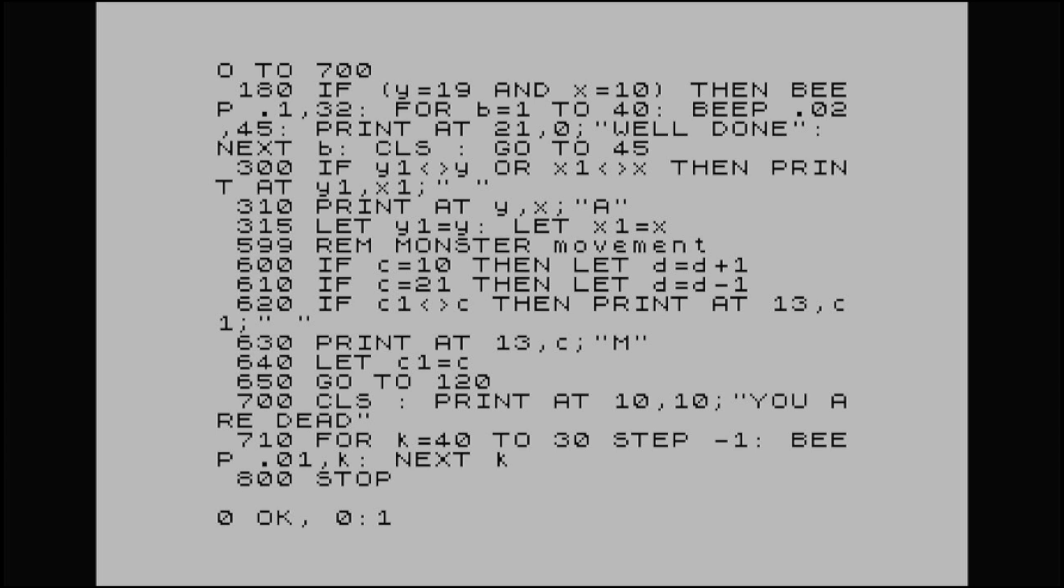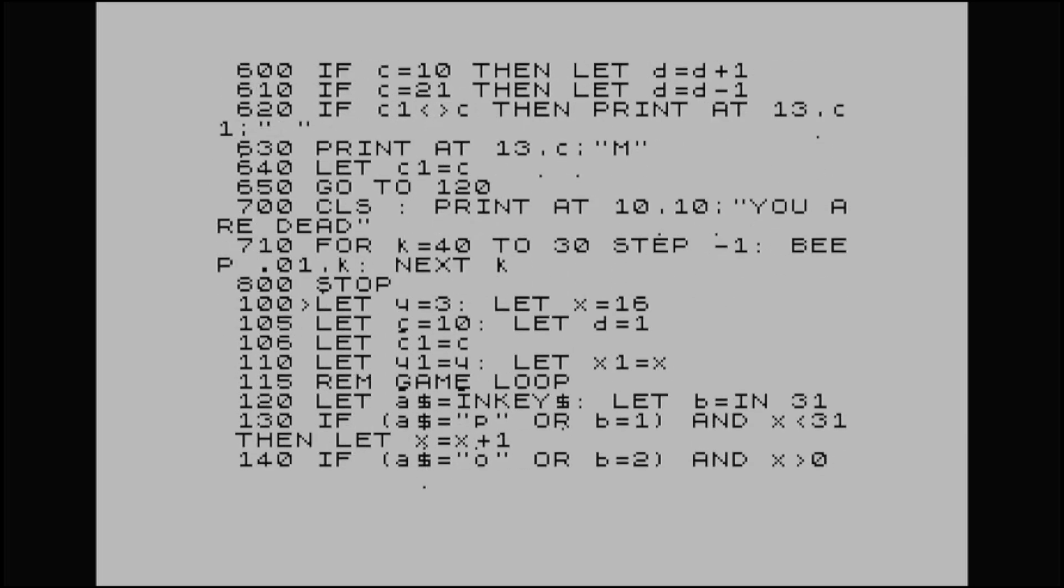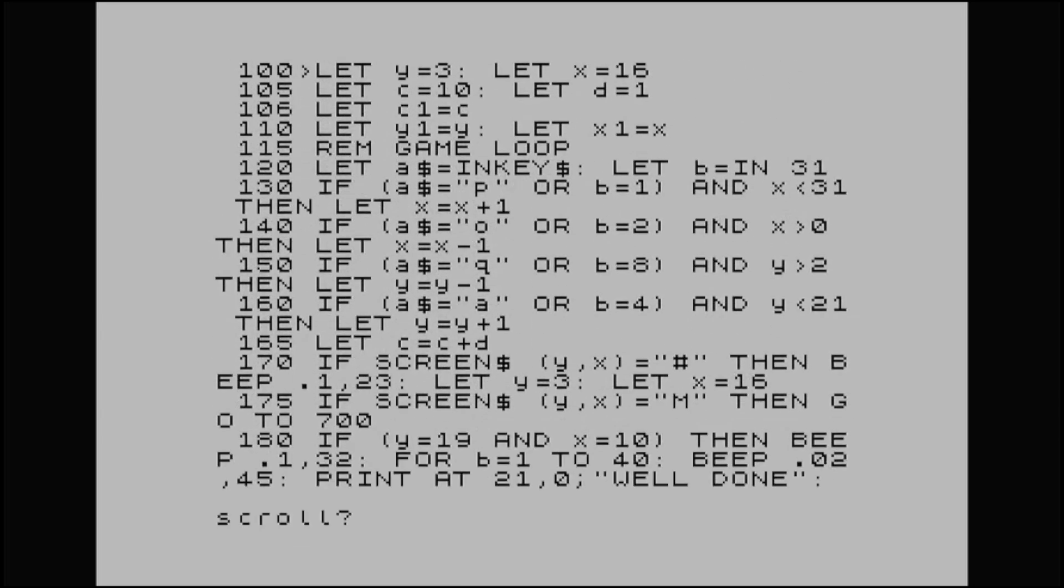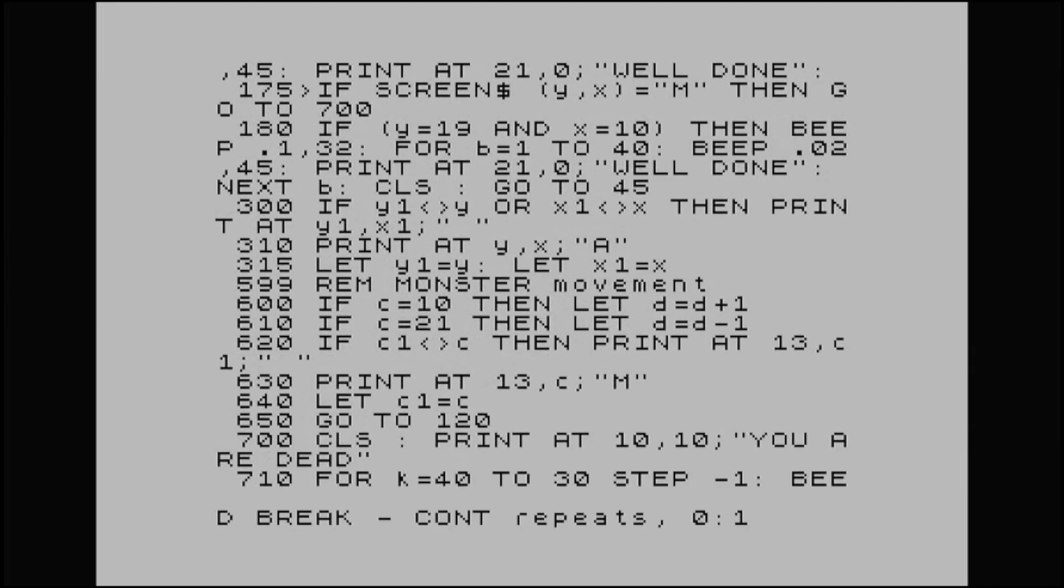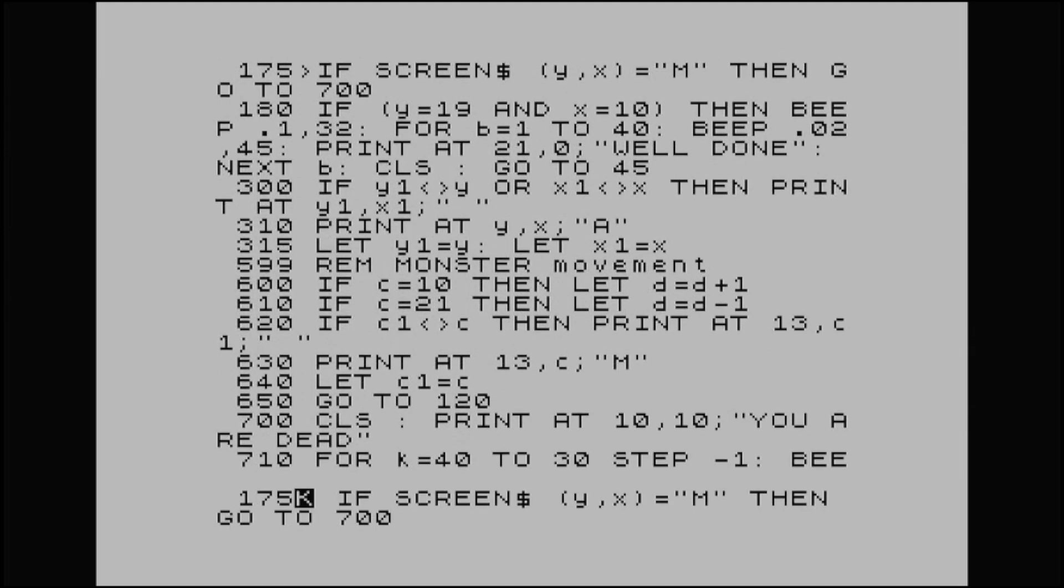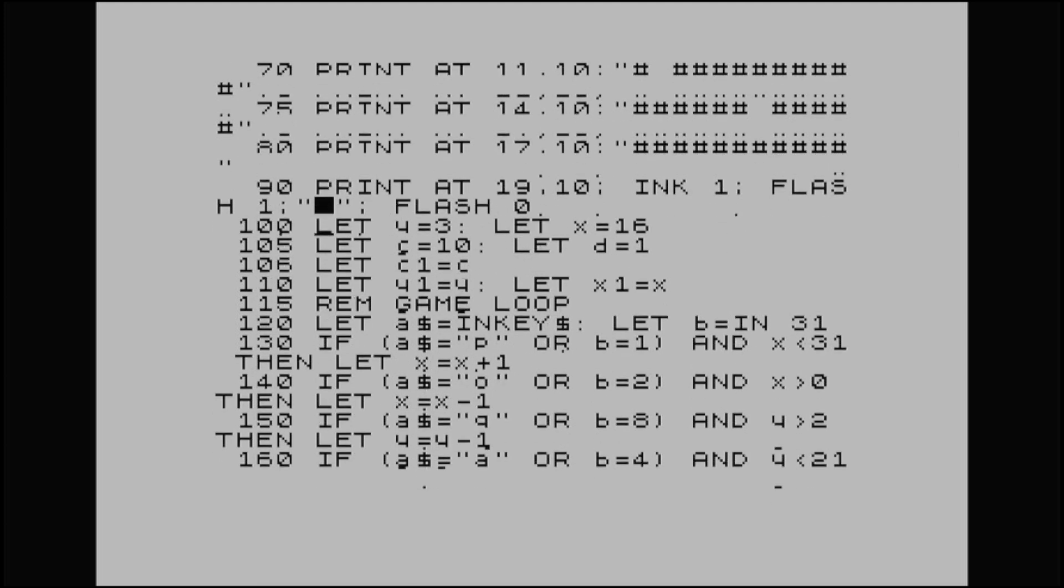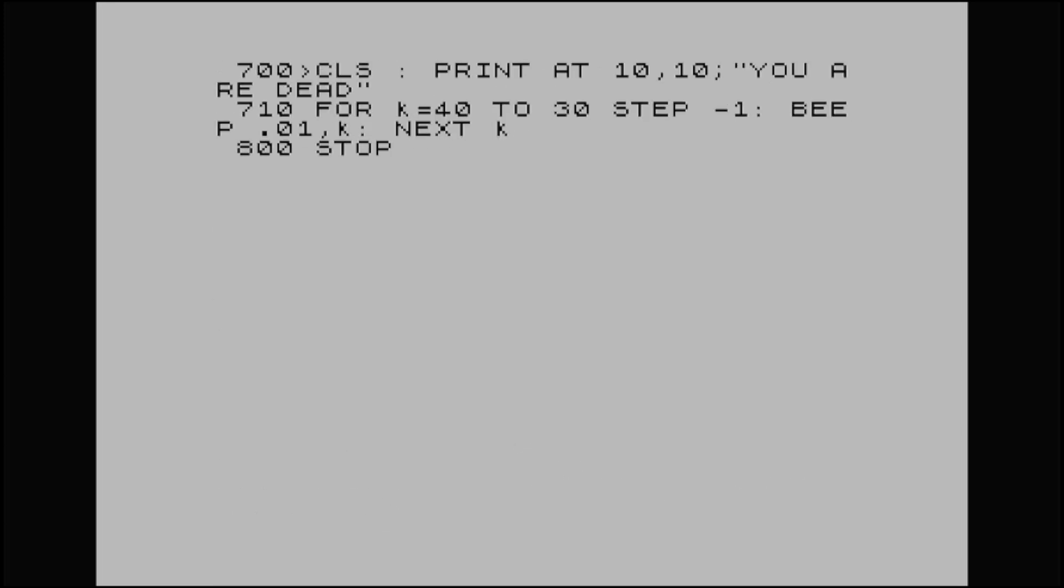Line 700, you'll see I've got a statement in there, print at 10-10, you are dead. And then a little loop plays with a tune at the bottom. Now, the reason why I've done that is because I've added the collision as well. I'll go back up and find that for you. There we go. Line 175. If screen strings, let's bring it down so you can see it better. If screen strings, Y, X, again, that's our coordinates of our character A, the one that we are moving. If it equals M, then it will then go to 700. And that 700 is where I just said, where it says you are dead. And it does a loop on line 710 with a beep just to create a bit of a sound when it's finished. And 800, I've just told the program to stop.